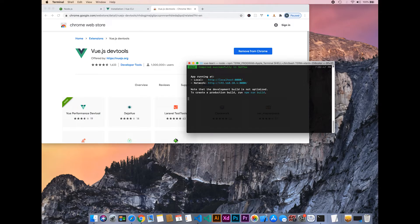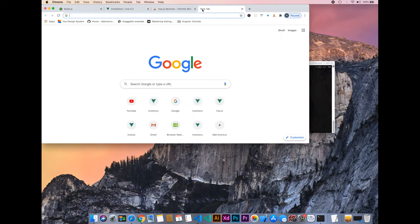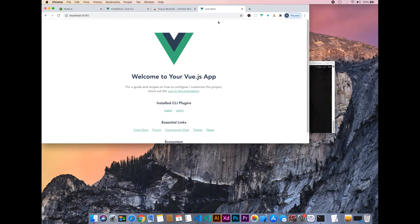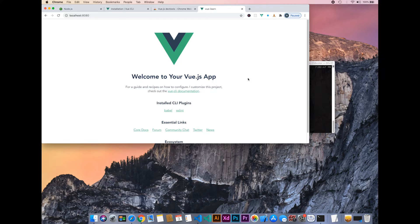Our project has been completed. Let's start it. You have successfully created your new Vue project. The next video will be about the folder structure of Vue.js.